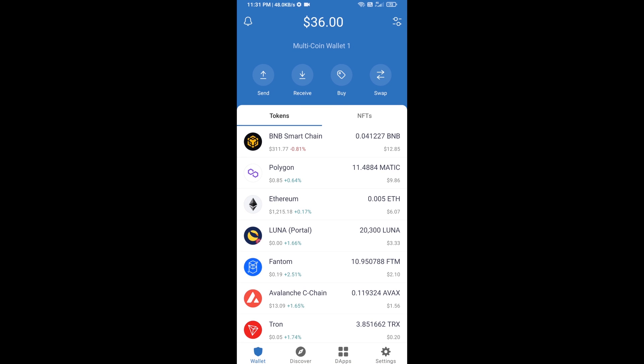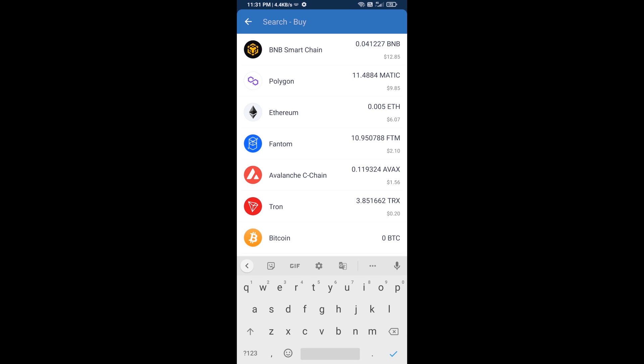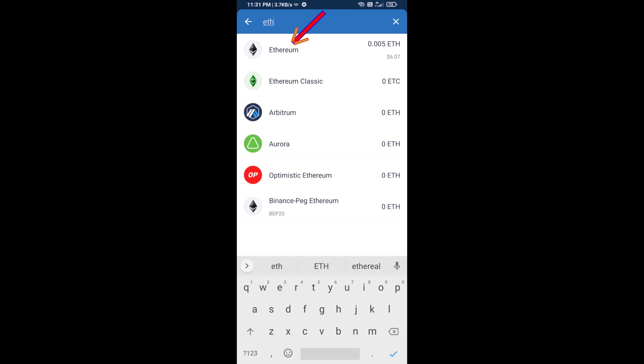Hello guys, today I am going to share with you how to buy Kawachon token on Trust Wallet using Uniswap exchange. First, you will buy Ethereum — click on the buy button, search for ETH, and click on Ethereum.